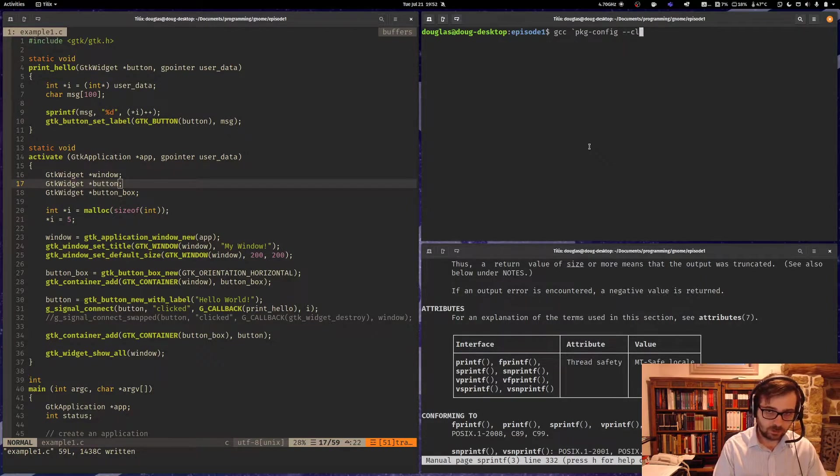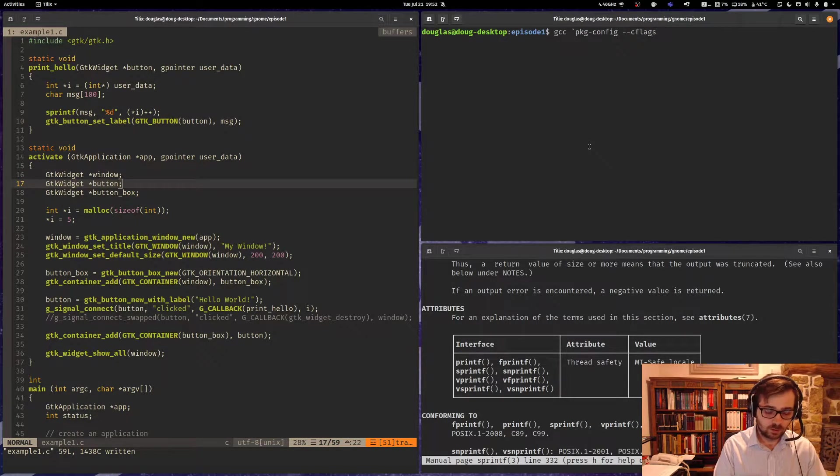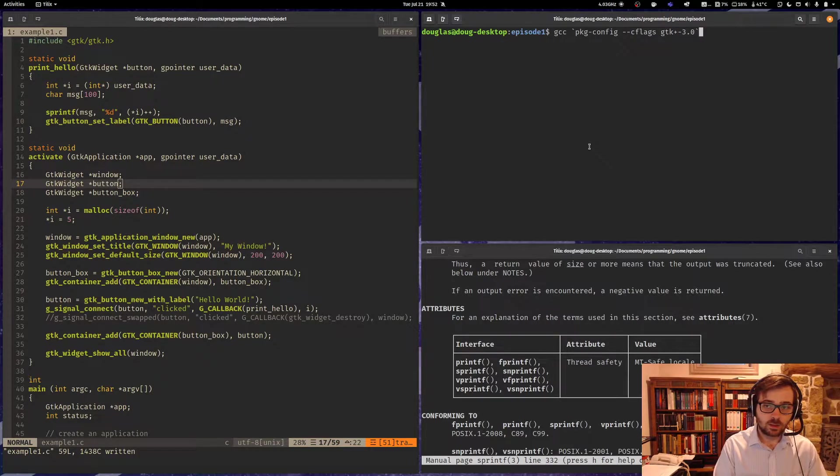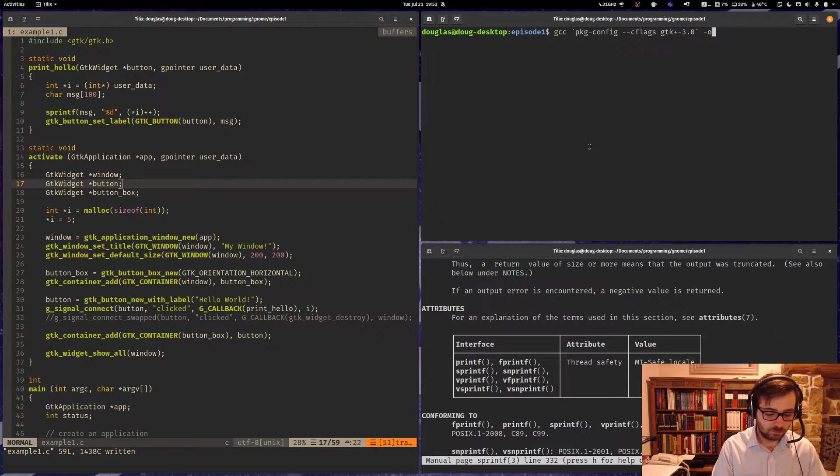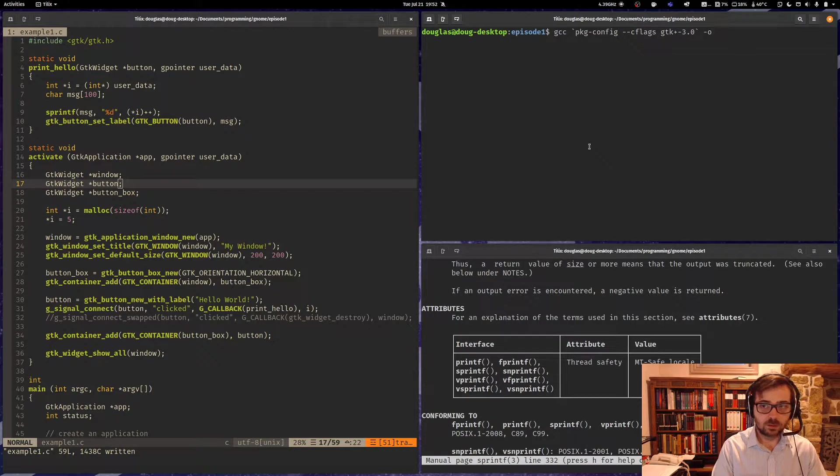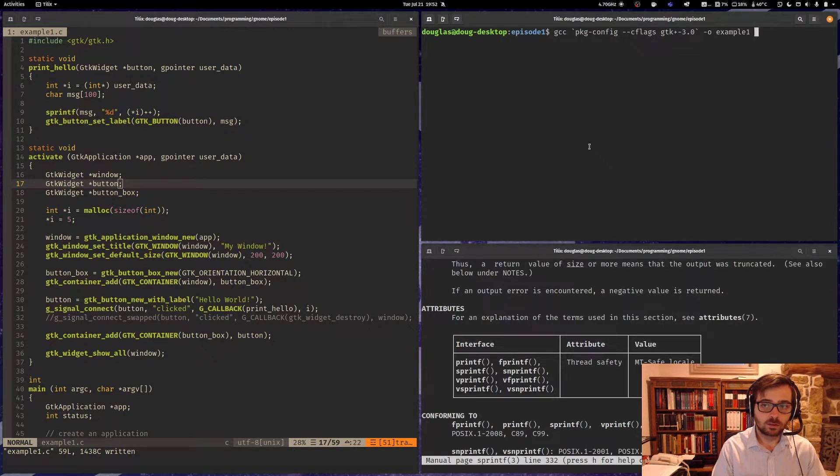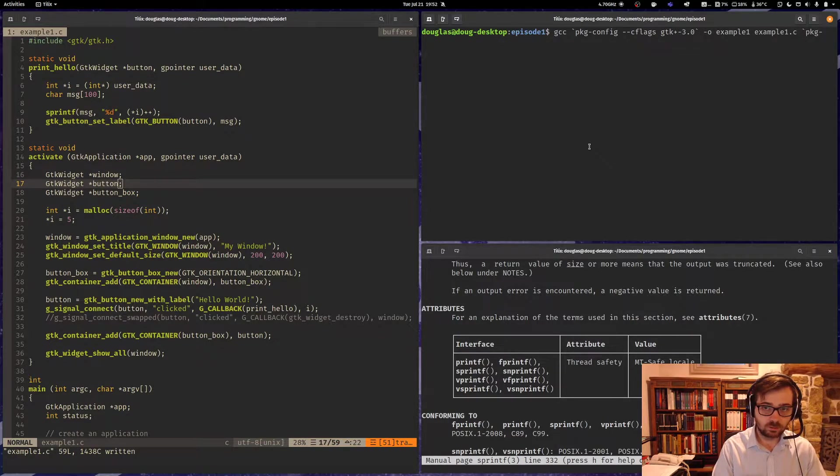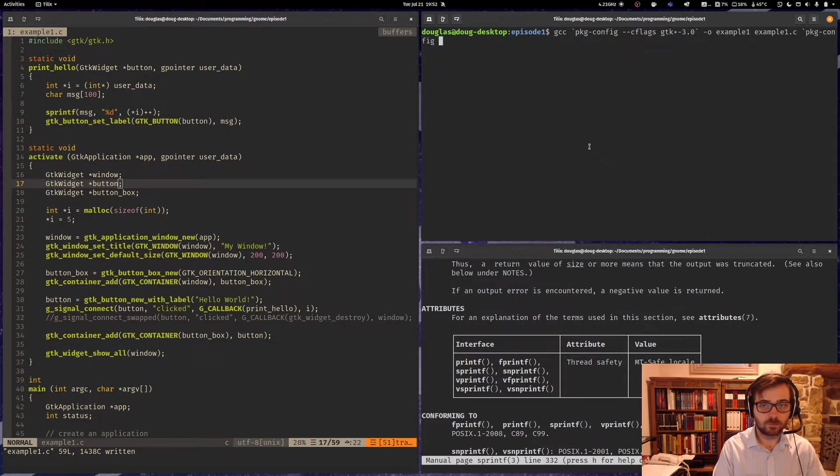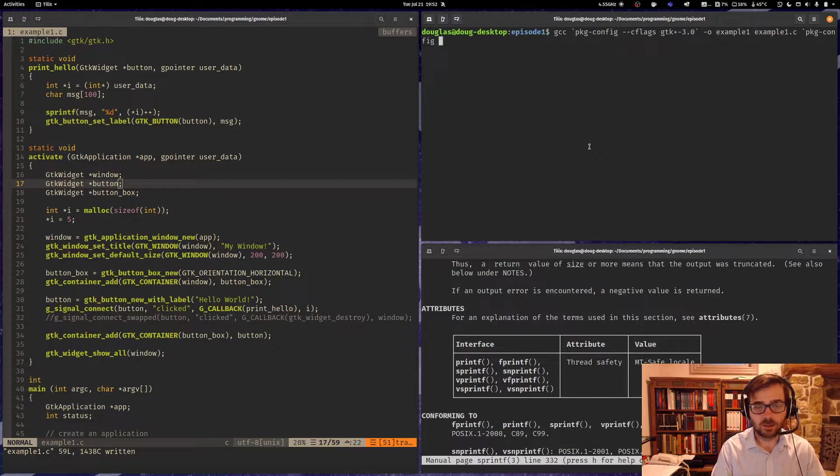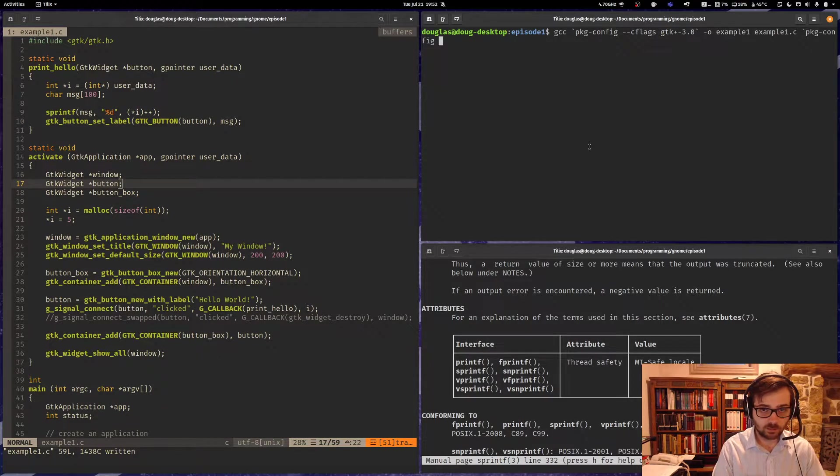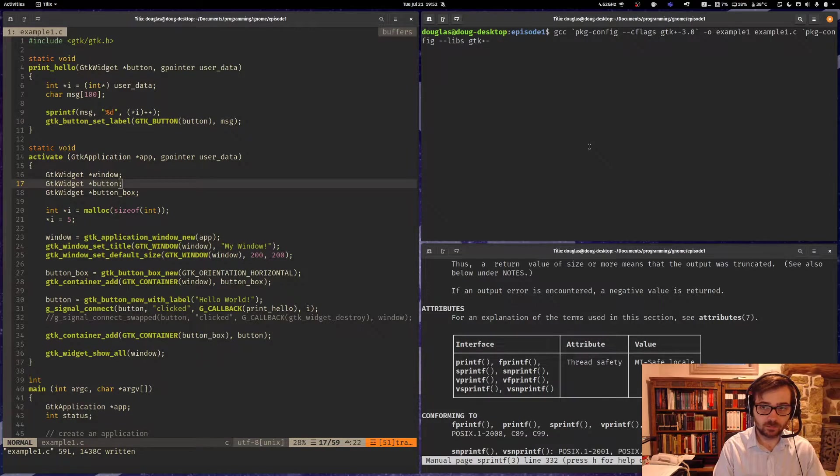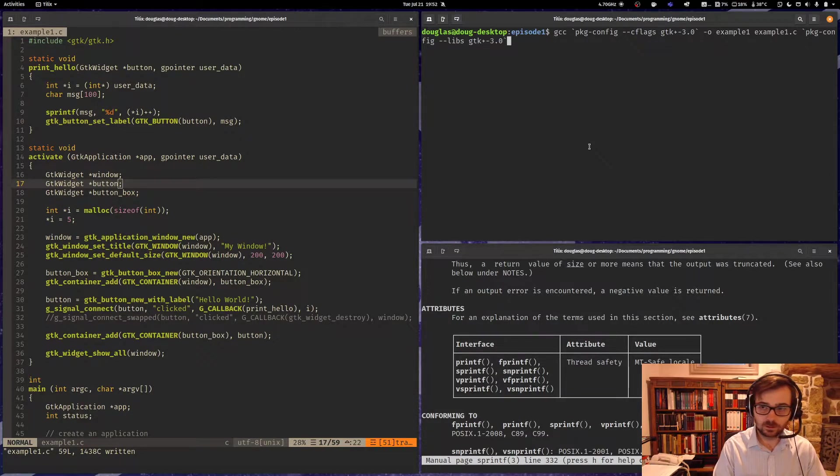So remembering that we can use this package config command to automatically generate our necessary include path and libraries. Otherwise we'd have a hell of a lot of typing to make this thing work.